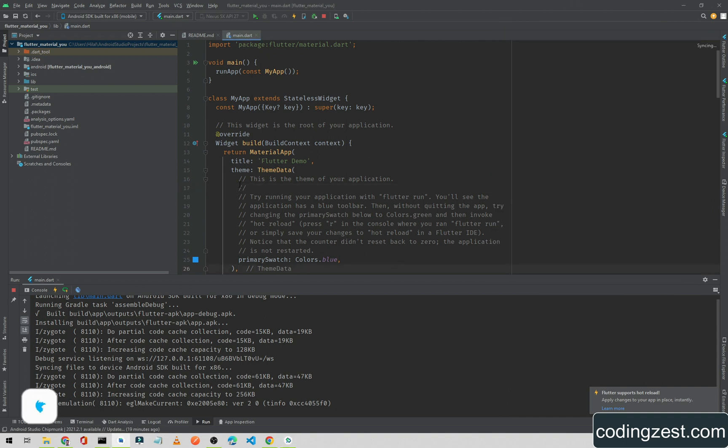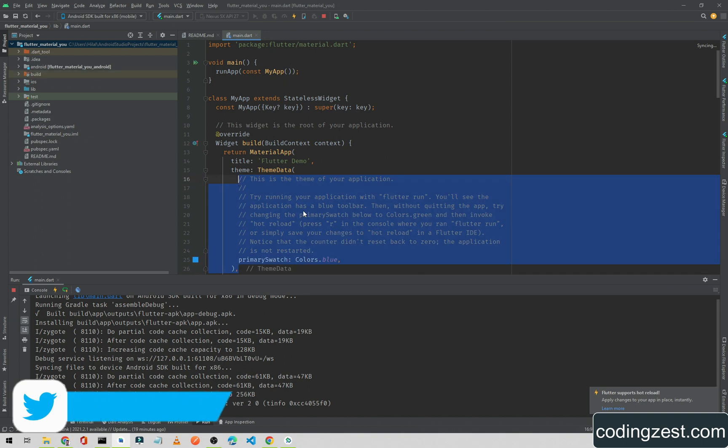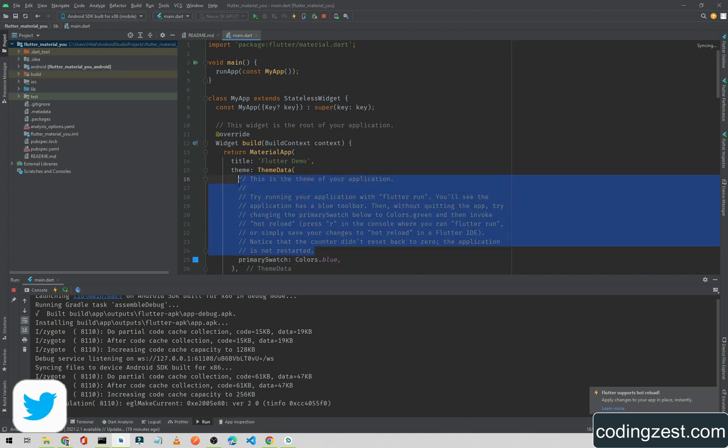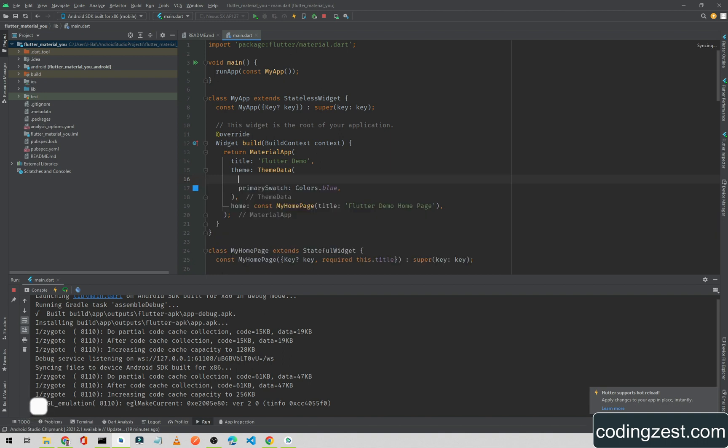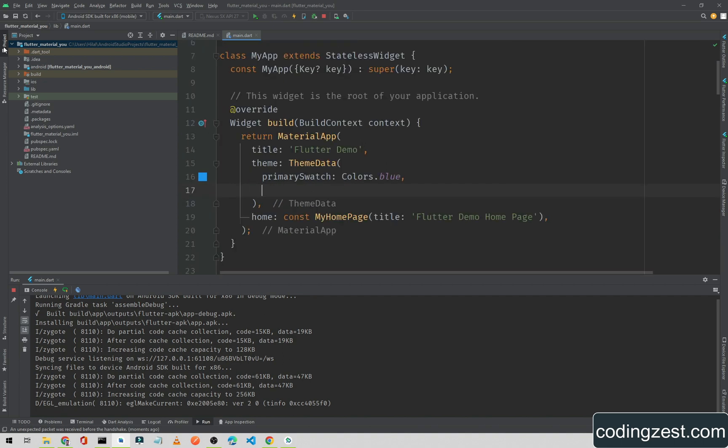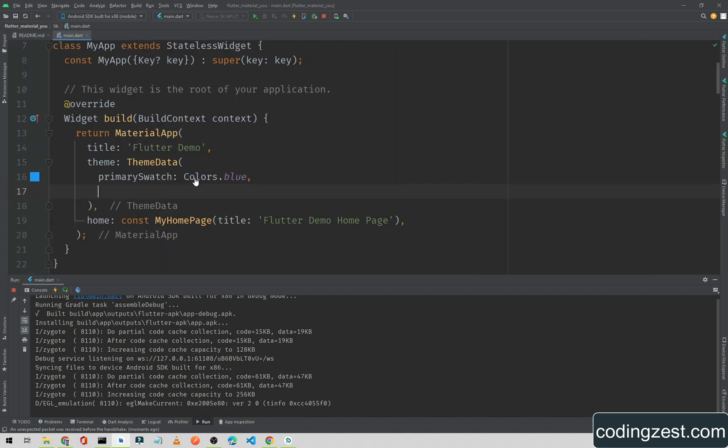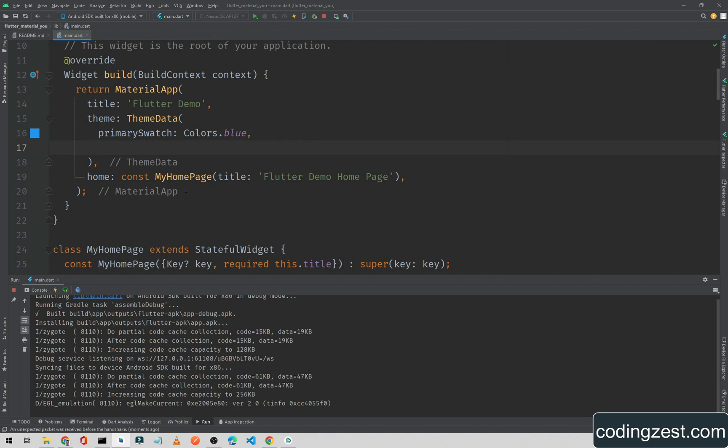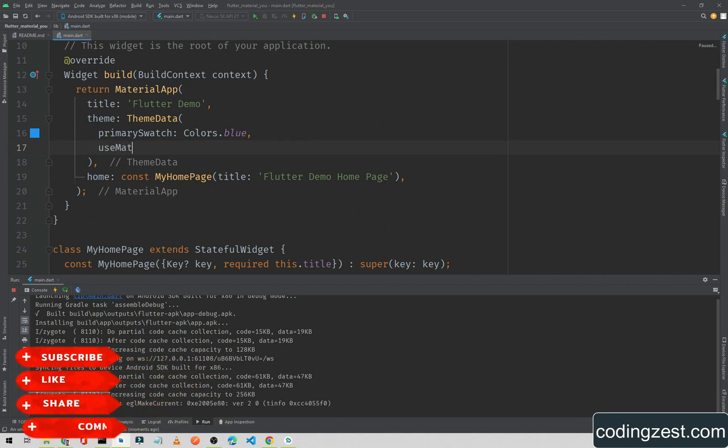Now what we need to do is add Material Design here in this ThemeData. Let me remove this comment and zoom in.